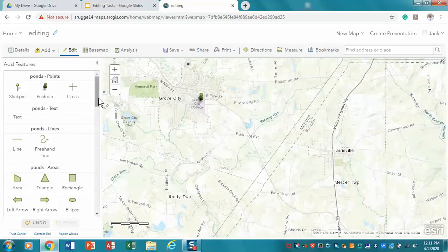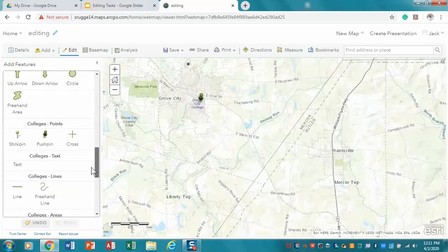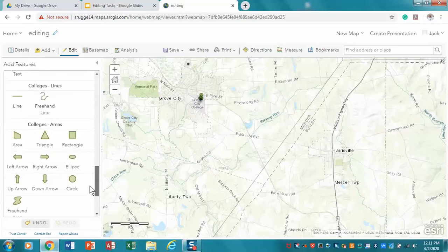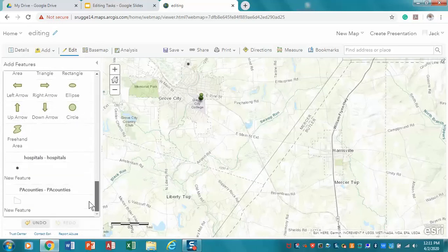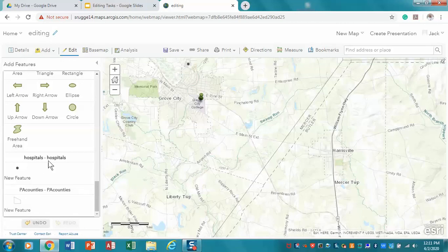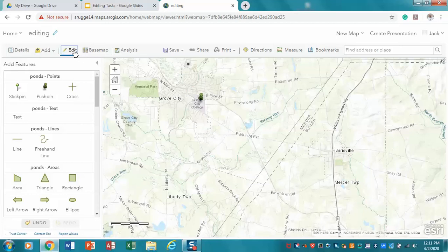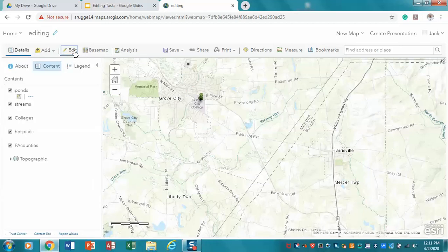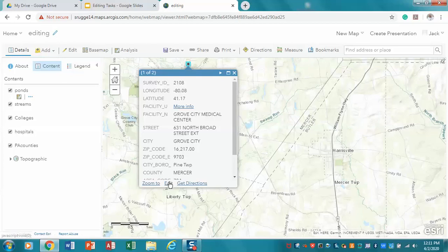Now, this is our add feature options. If I go down here to my hospitals, you'll notice that I can add a new feature, or if I look at the hospitals, what I can also do in my edit mode, okay, so I'm in edit, and if I select this one, I can now click edit.